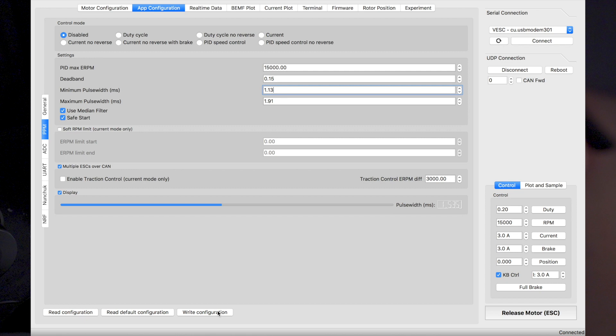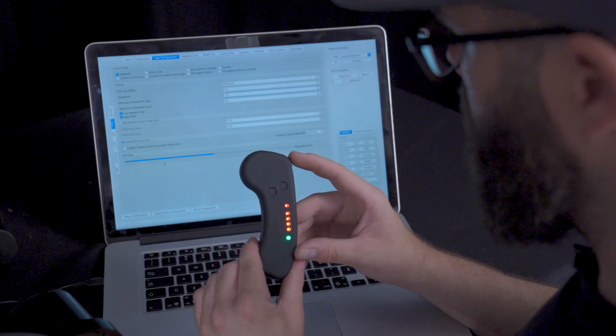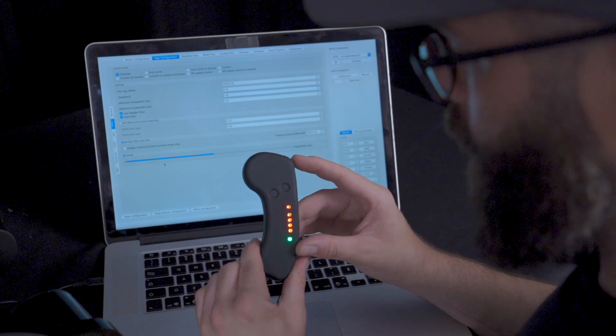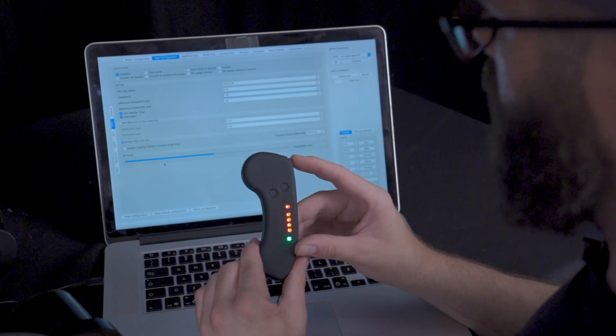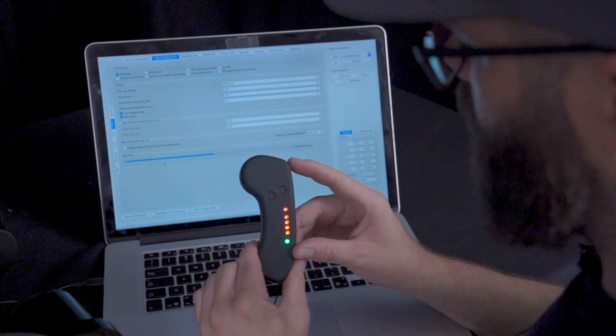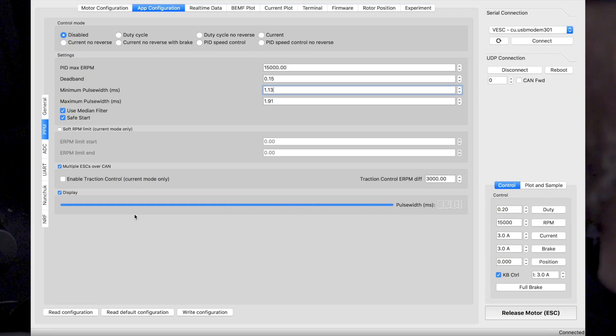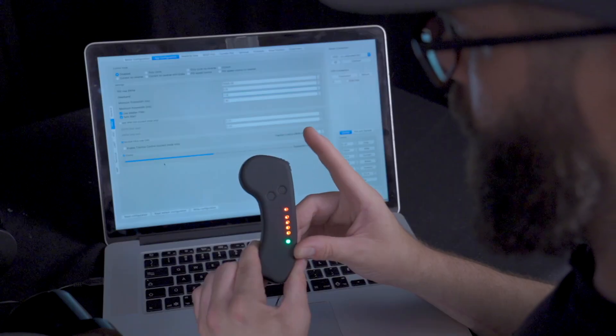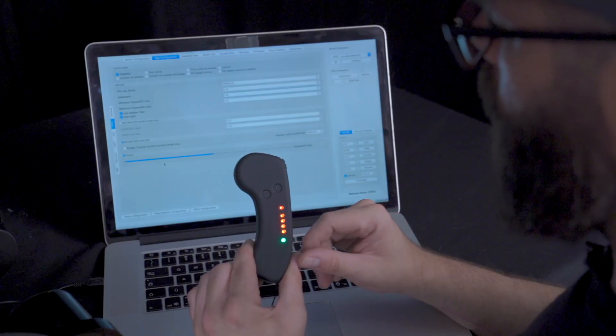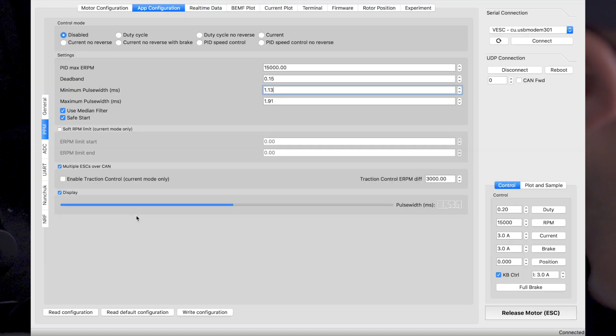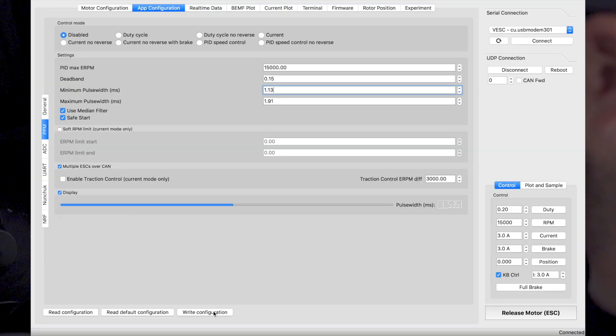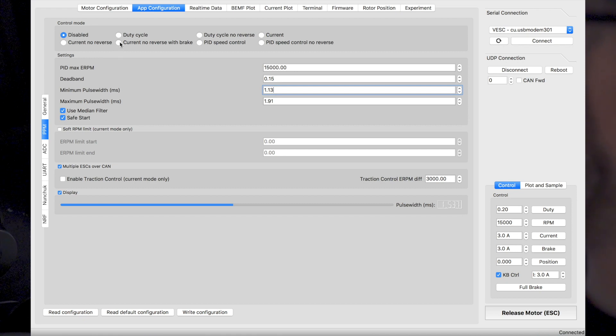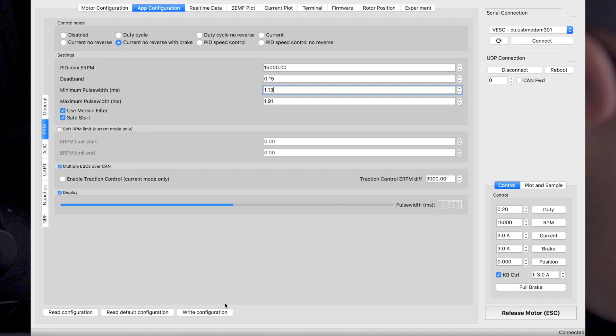After this, we'll go write configuration. And then we'll look at the display bar. Once we are in neutral position, it should be around 50%. If we go full throttle, it should go up to 100%. And if we go full brake, it should go back to zero. And once we're in neutral position, it should go back at 50%. So once everything is done, we'll make sure to write again. Put back to current no reverse with brake. This one is really important. And then we'll go write.